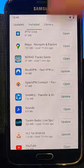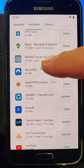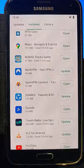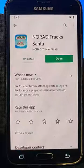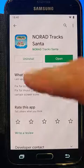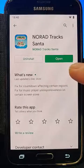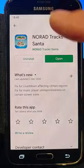So I found the app I want to uninstall — it's called Norad Track Santa — so just tap on that. There we go, we've got two options: we can either uninstall it or we can open it.